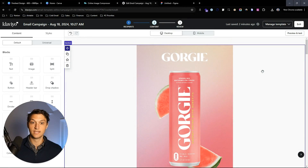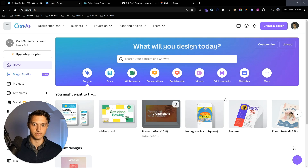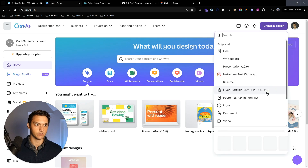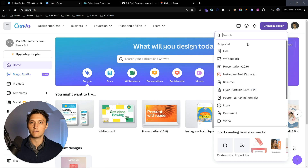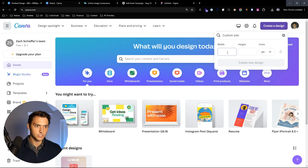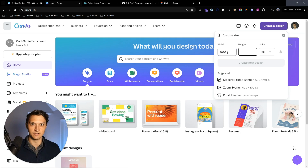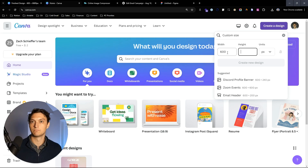We're going to go into Canva and start by creating a design for Klaviyo. Your width should be 600 pixels. Height generally anywhere from 3,000 to 5,000 pixels is where you want to be.